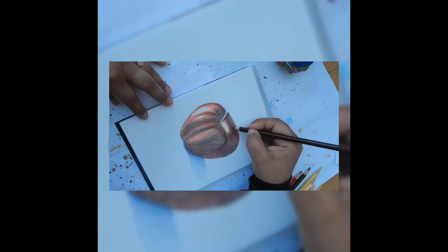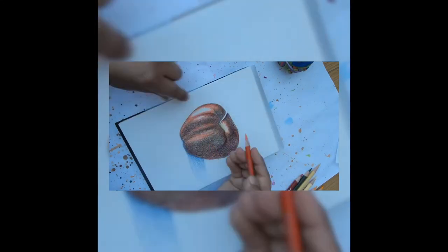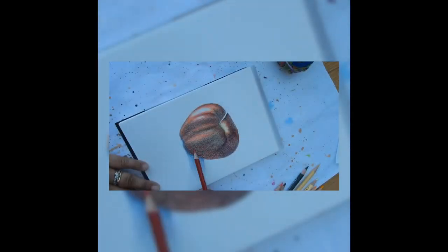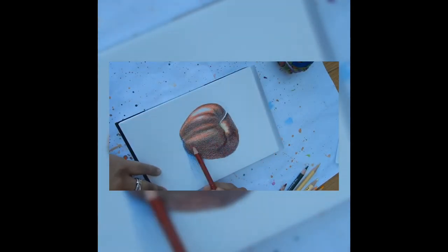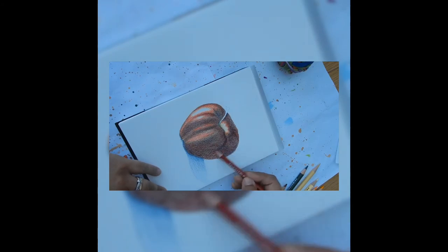Again with light pressure and a sharp point following the contour of the apple I left an area without any color for the highlight.